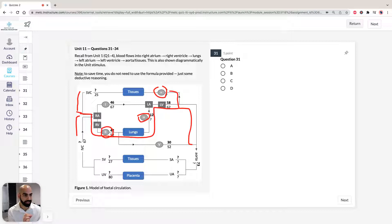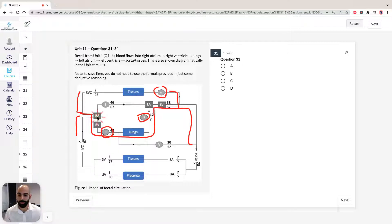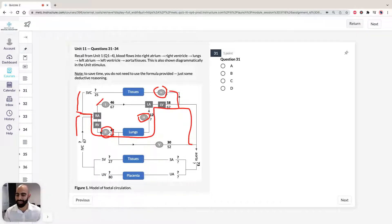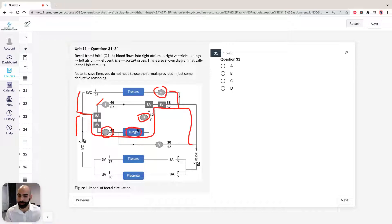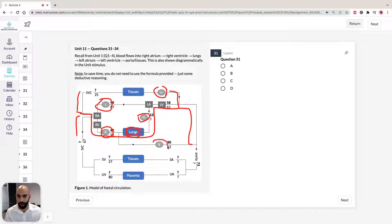In fetal circulation, two of these numbered structures are shunts that are closed at birth. In an adult, the right atrium doesn't take blood directly to the left atrium — that's not how it works. Also, in an adult the right ventricle doesn't take deoxygenated blood straight to the aorta. In a fetus this is possible because gas exchange happens in the placenta, so oxygenated blood can go directly to the aorta via the shunt.